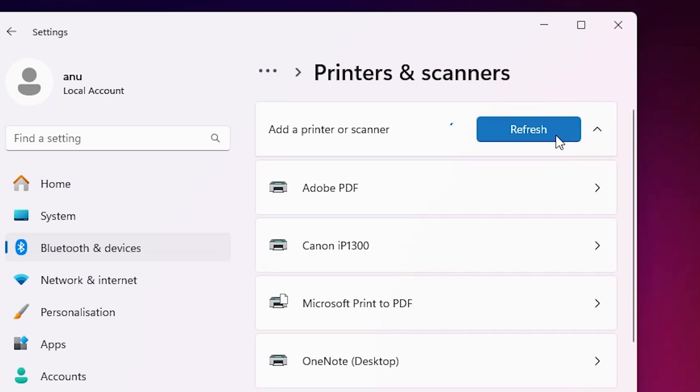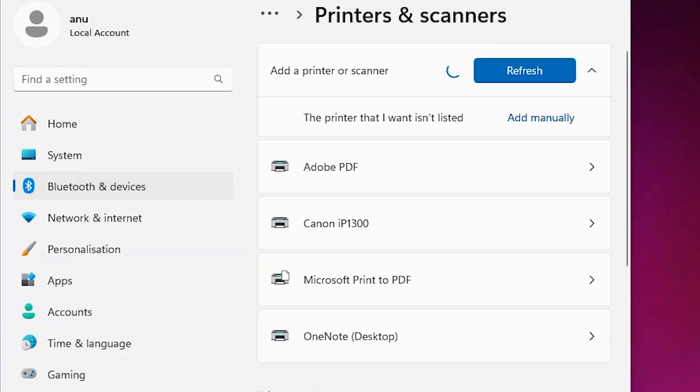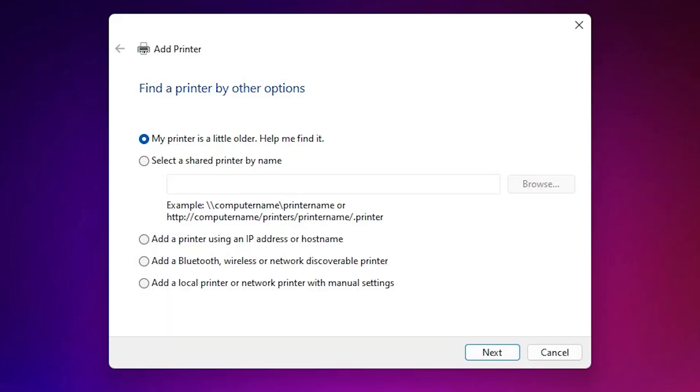Wait for a few seconds and a new option will pop up. Here is the new option. The printer that I want isn't listed. Click on add manually. Minimize it.